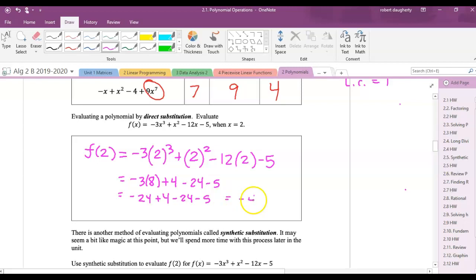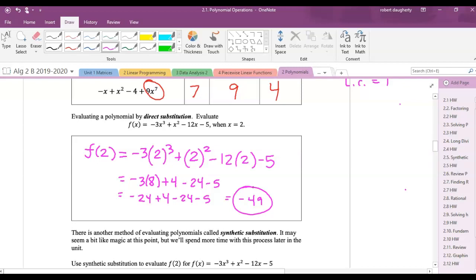That's called direct substitution — find the value of a polynomial. So when x equals 2, if I'm graphing this, y equals negative 49. When you plug in x equal to 2, the y value you get back is negative 49.